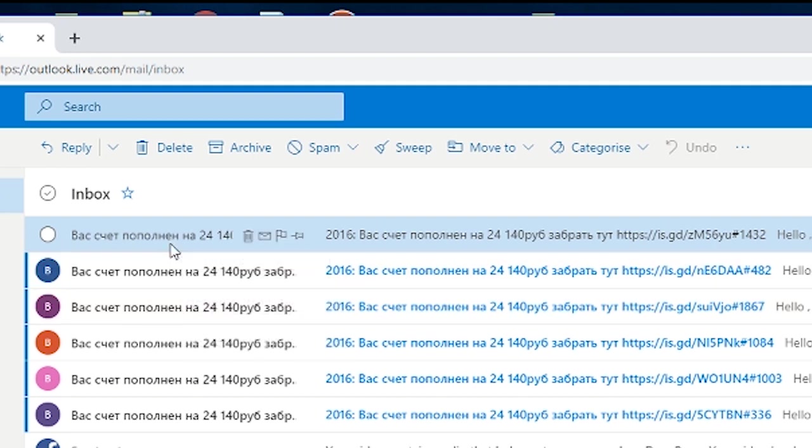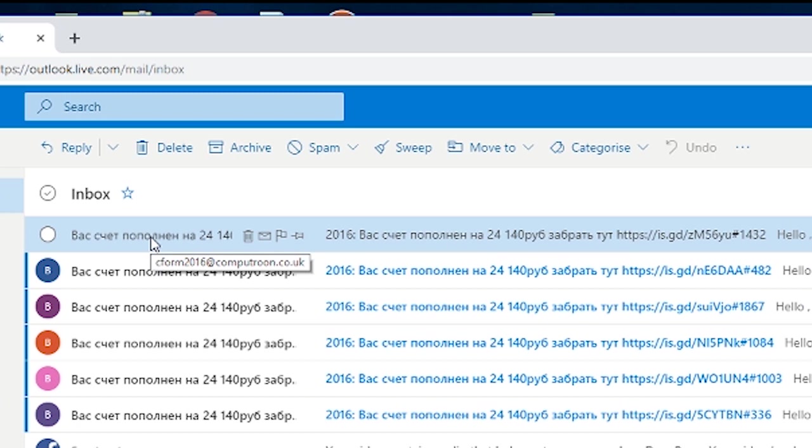So we're going to filter this or add a rule to the filter in your email. In this particular instance we are using Hotmail, Outlook, Live, whatever you want to call it. The instructions may vary if you're using Gmail or Yahoo or anything else.